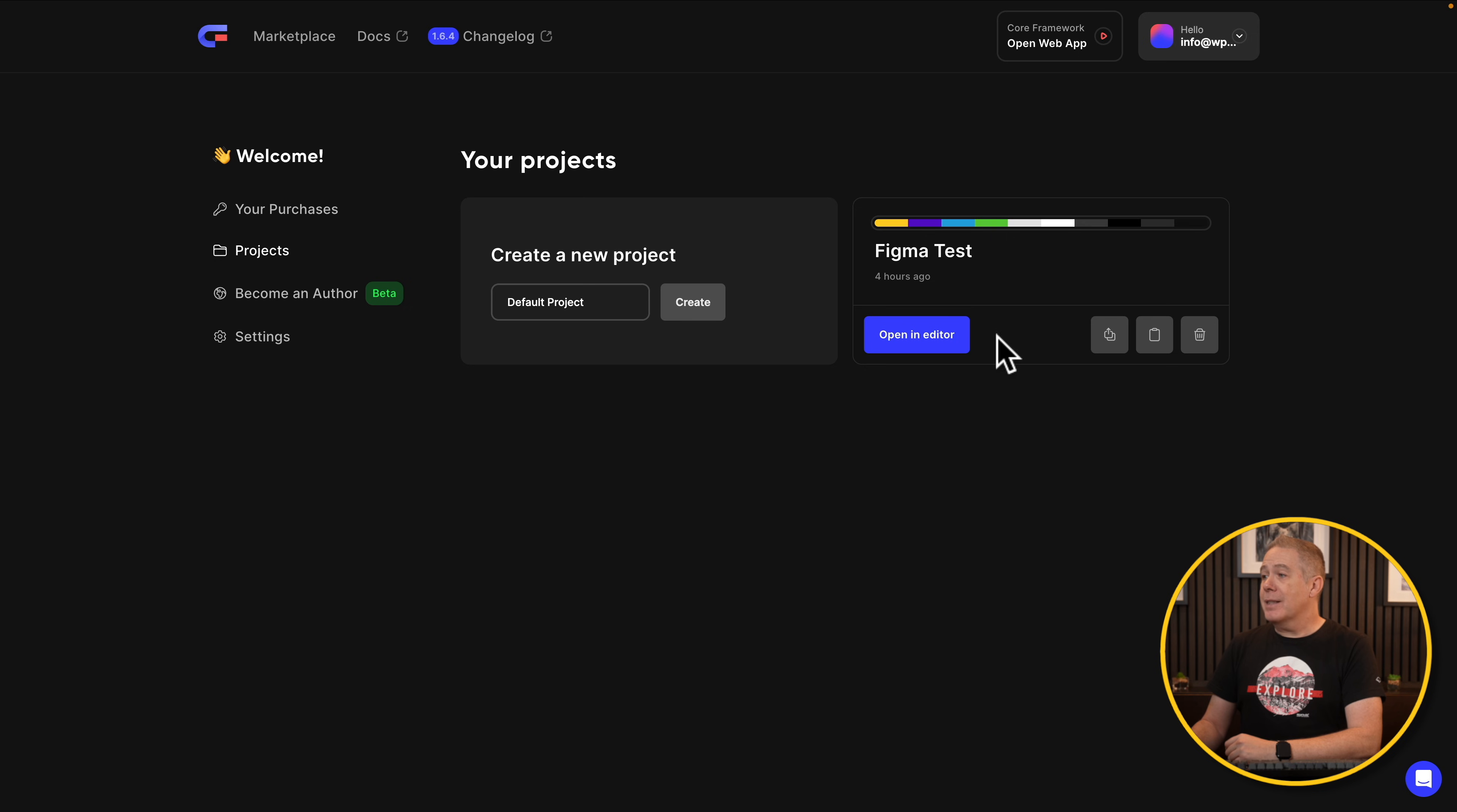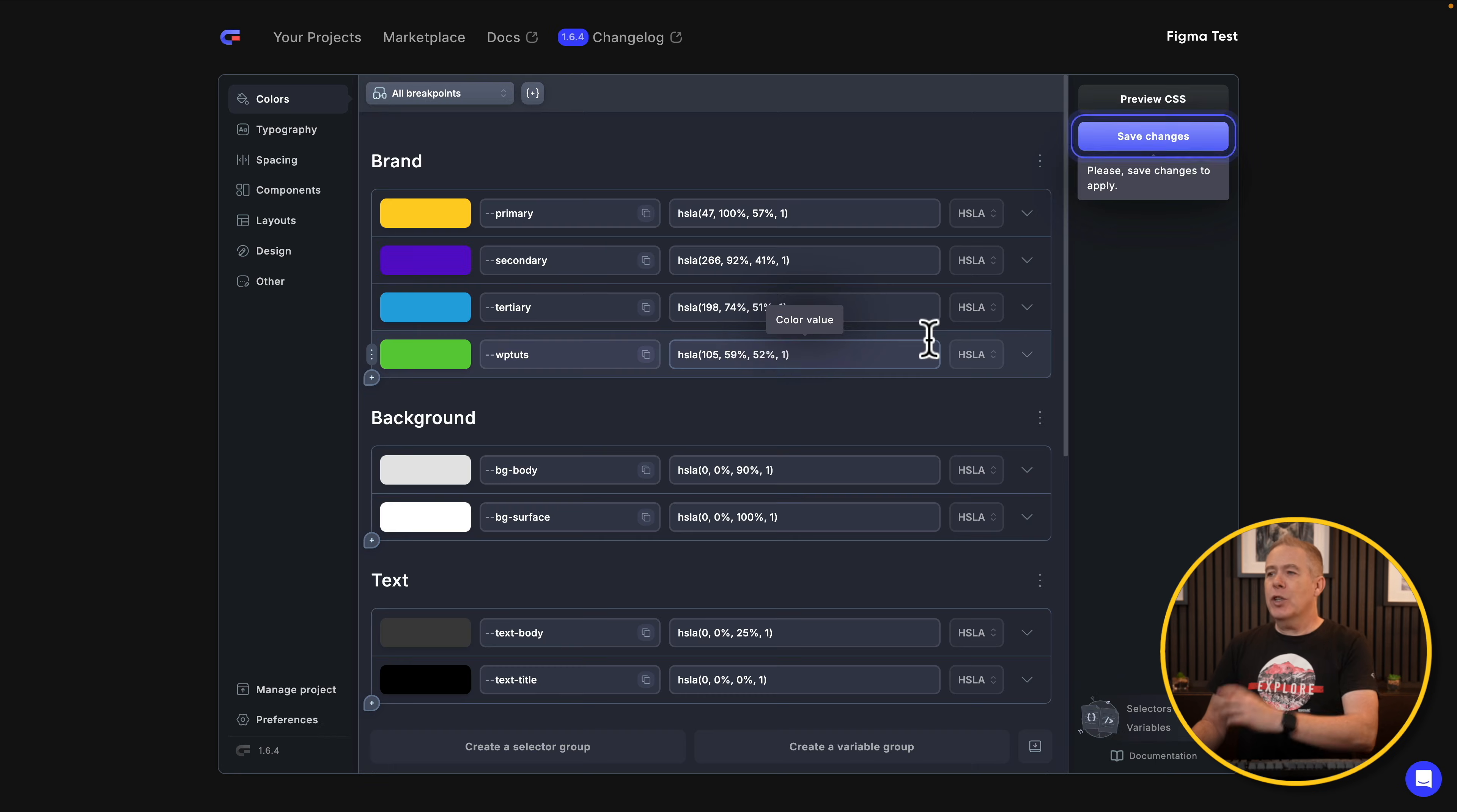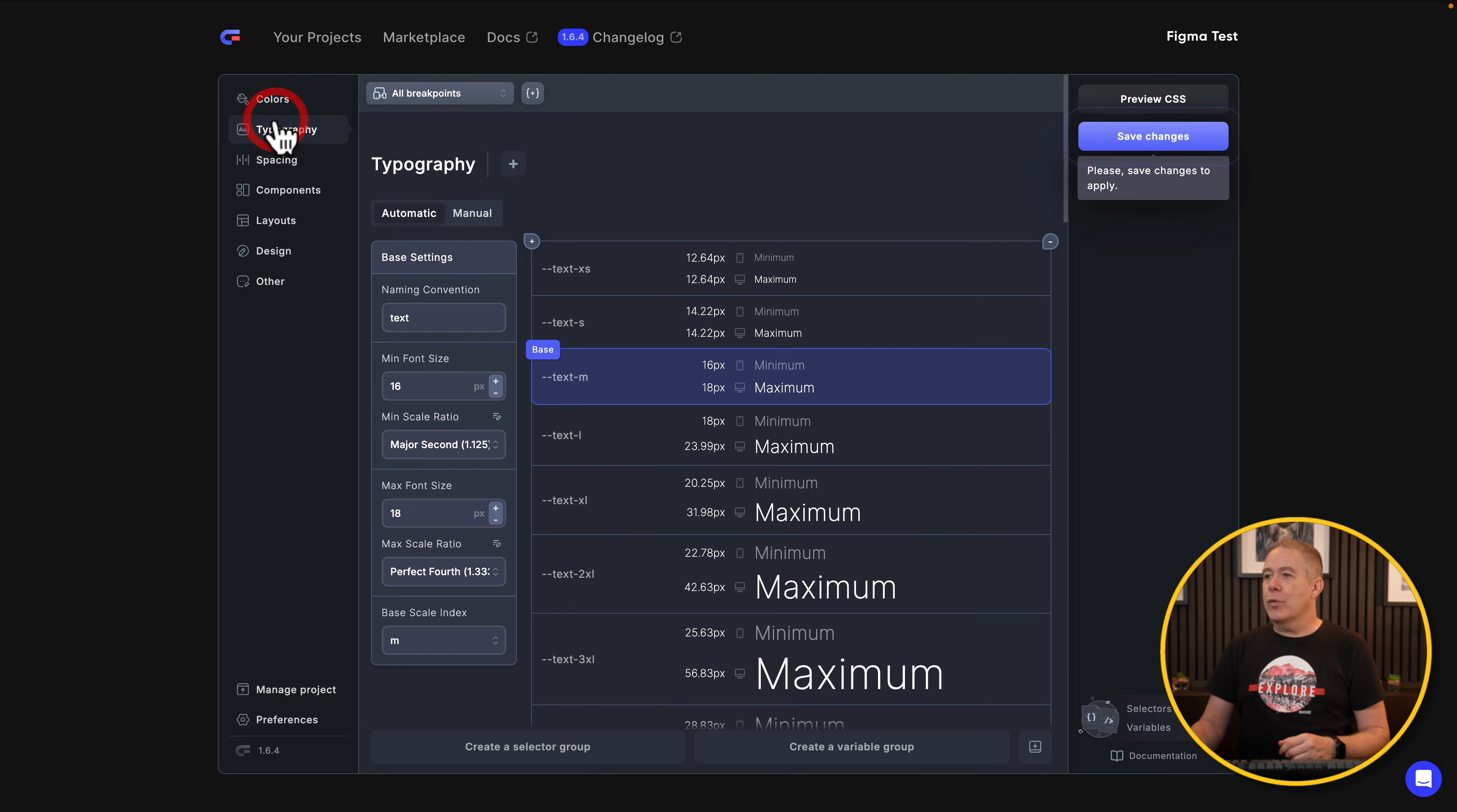So I've already got this basic test one. We're going to open this inside the editor, and I'm not going to worry about setting things up, but you can see I've got some primary colors, my branding, background colors, typography, spacing, and so on.